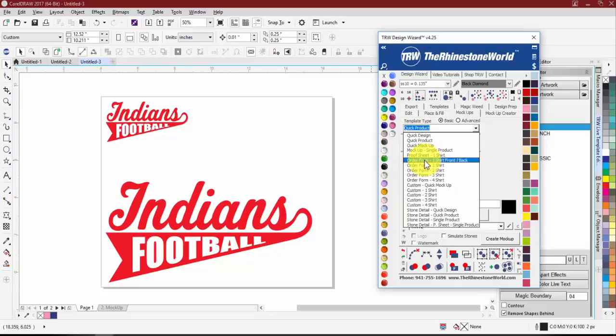With the front-and-back option, even if you don't want an actual front-and-back shirt, you can use it to show two different items.